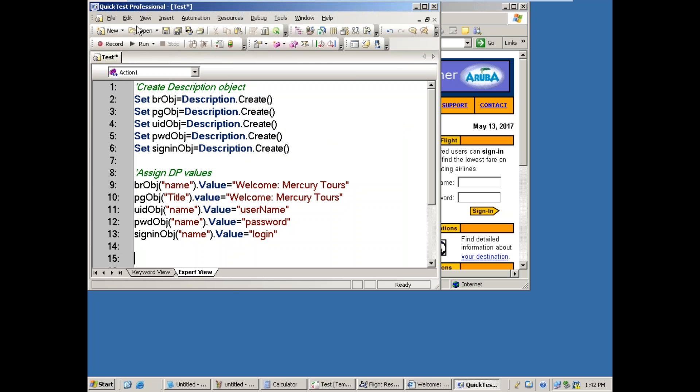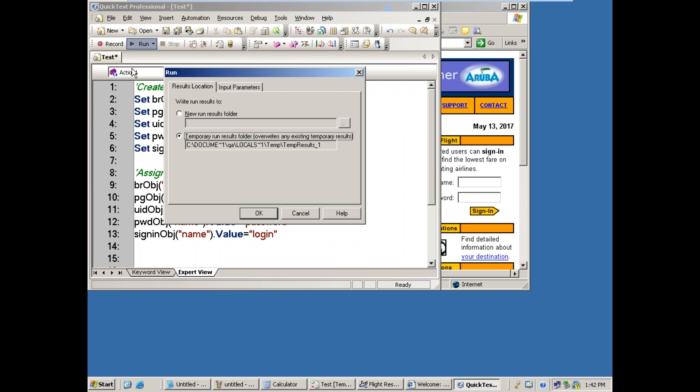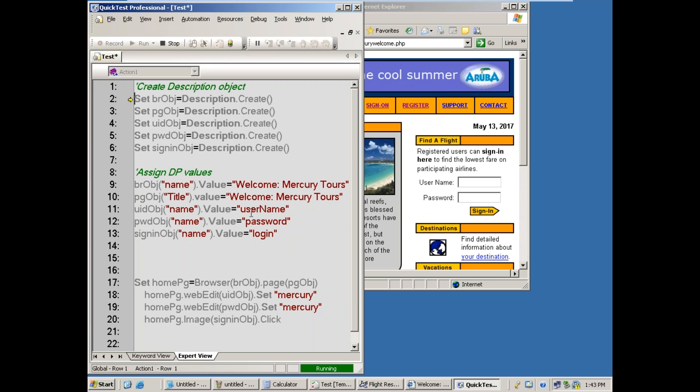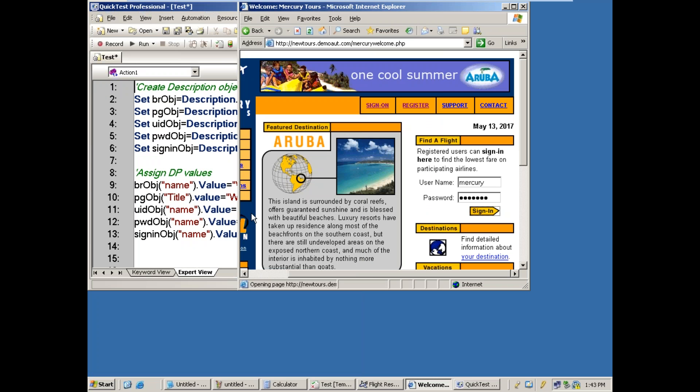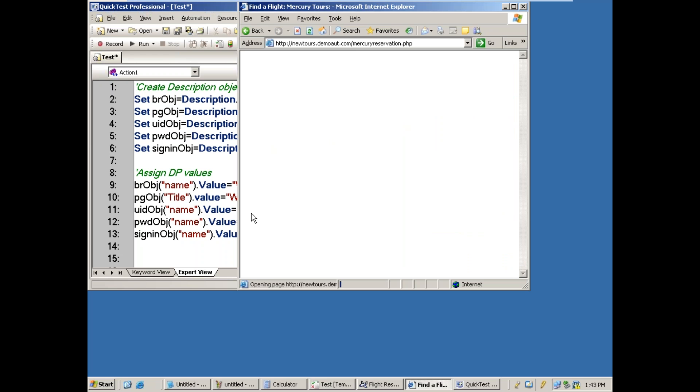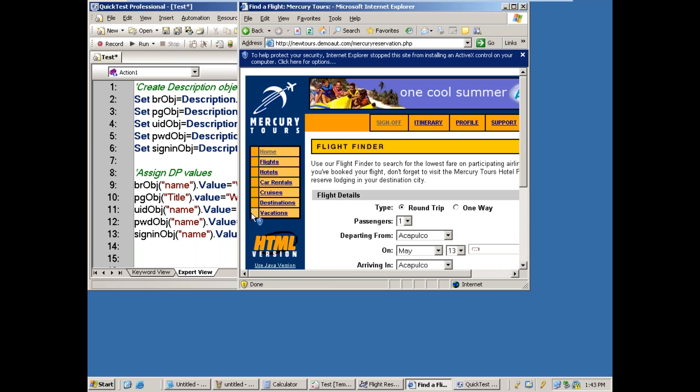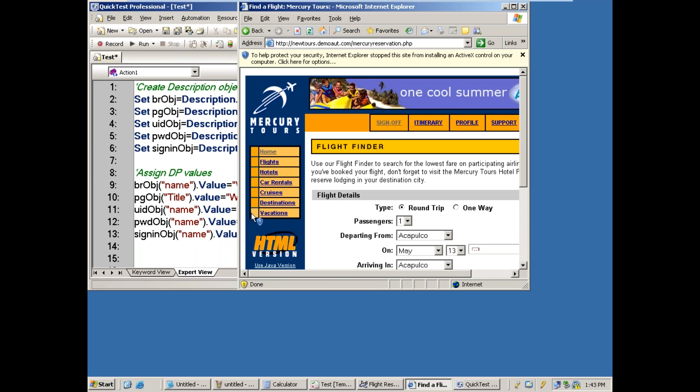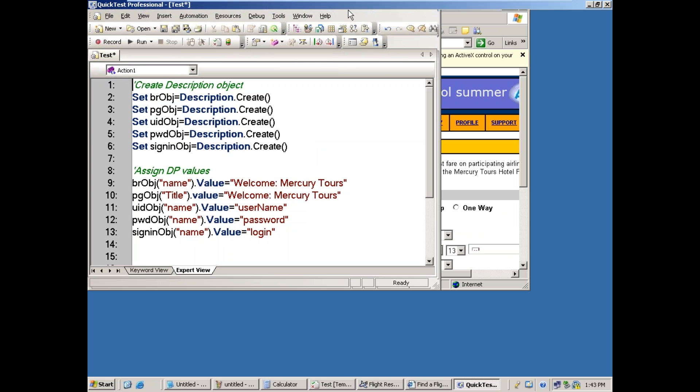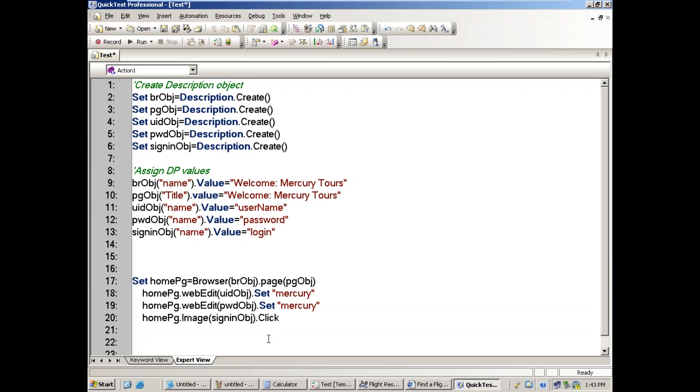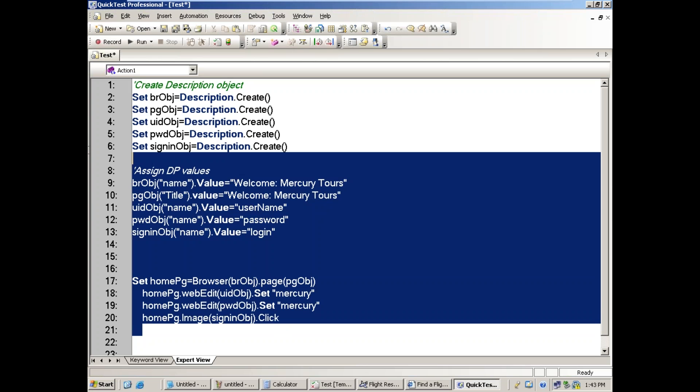Now, which one are we going to prefer - static or dynamic descriptive programming? Dynamic descriptive programming is more convenient to see the object property values, make modifications, or pass the values of objects in descriptors. It's easier, so the dynamic descriptive program has priority, but you can use a combination. This is the way to write descriptive programs.